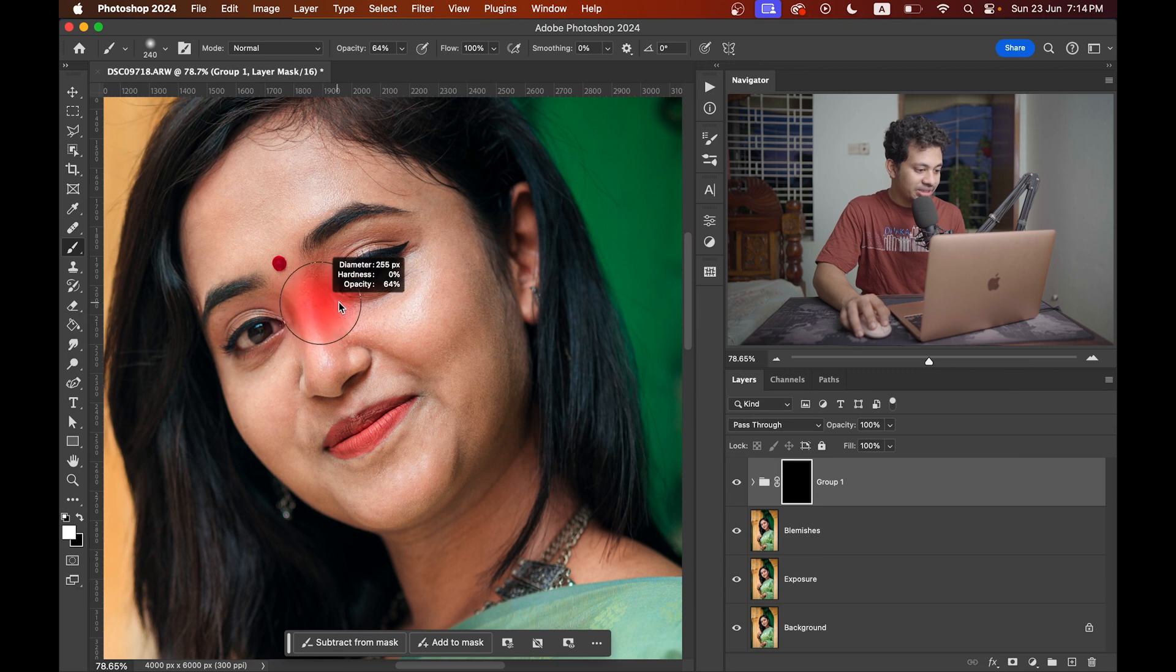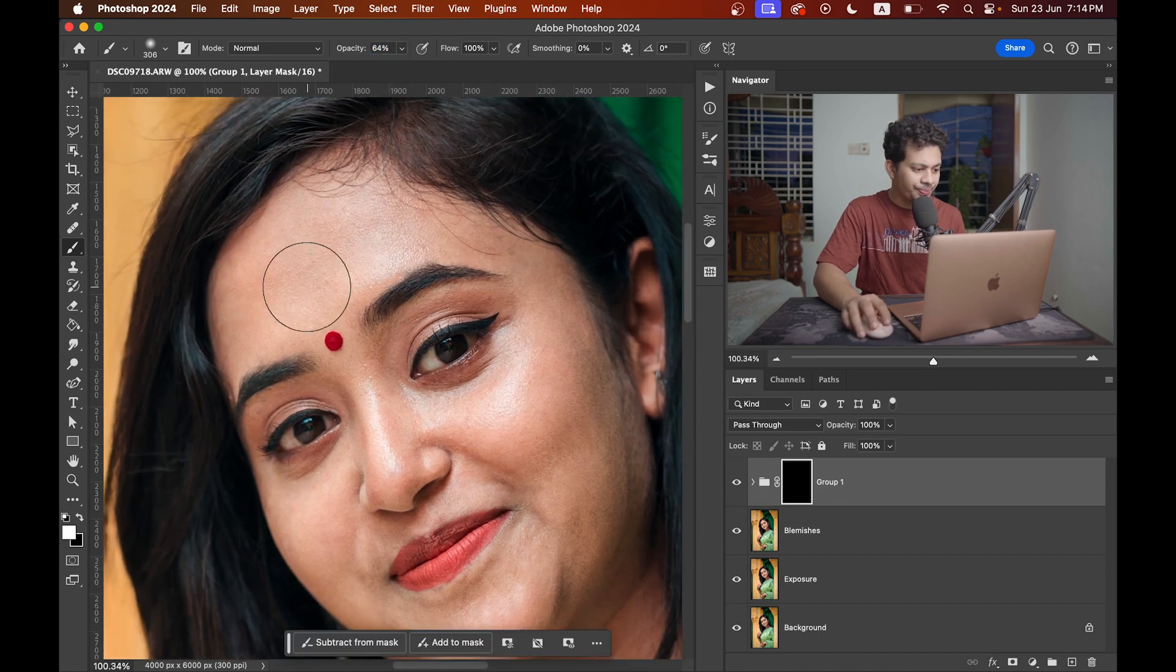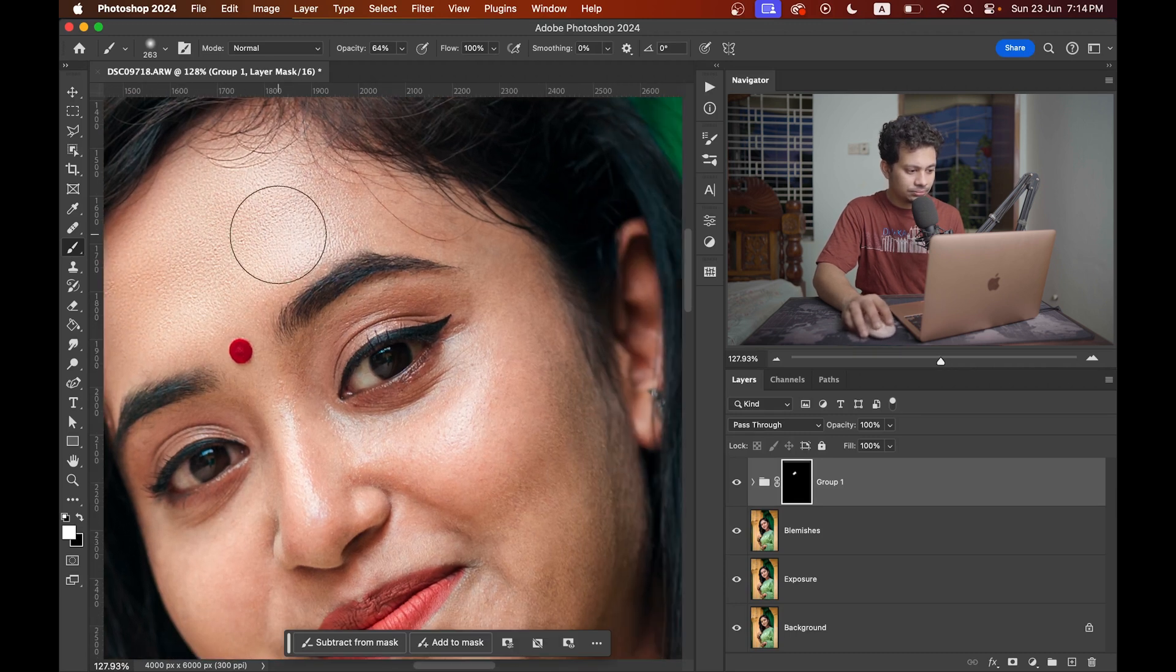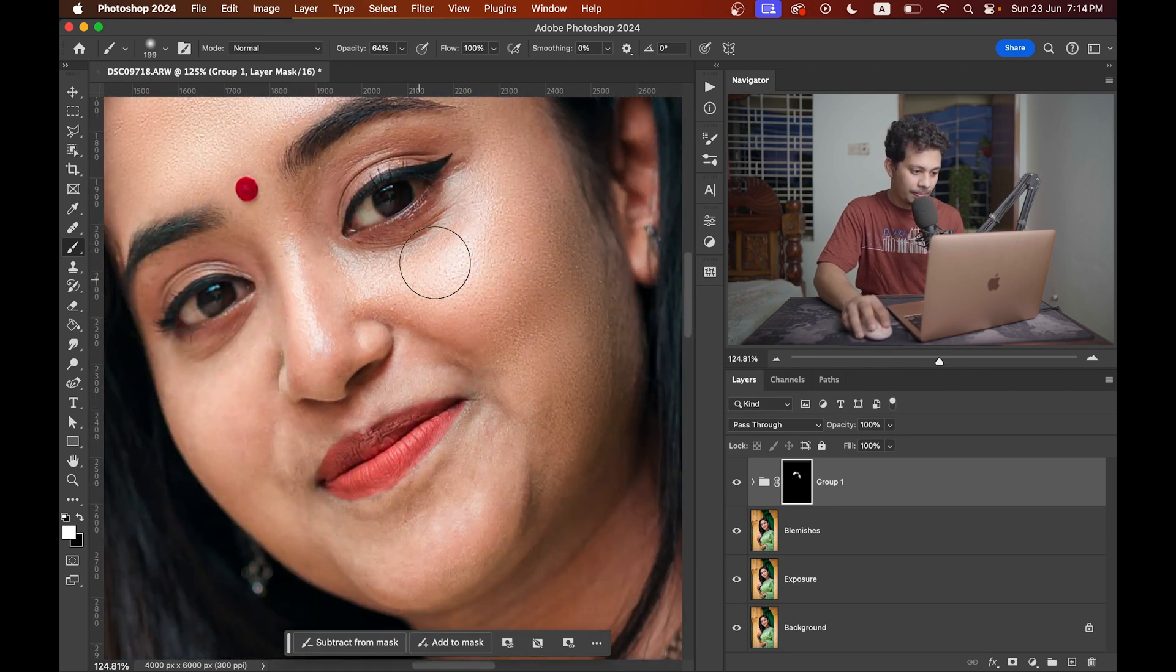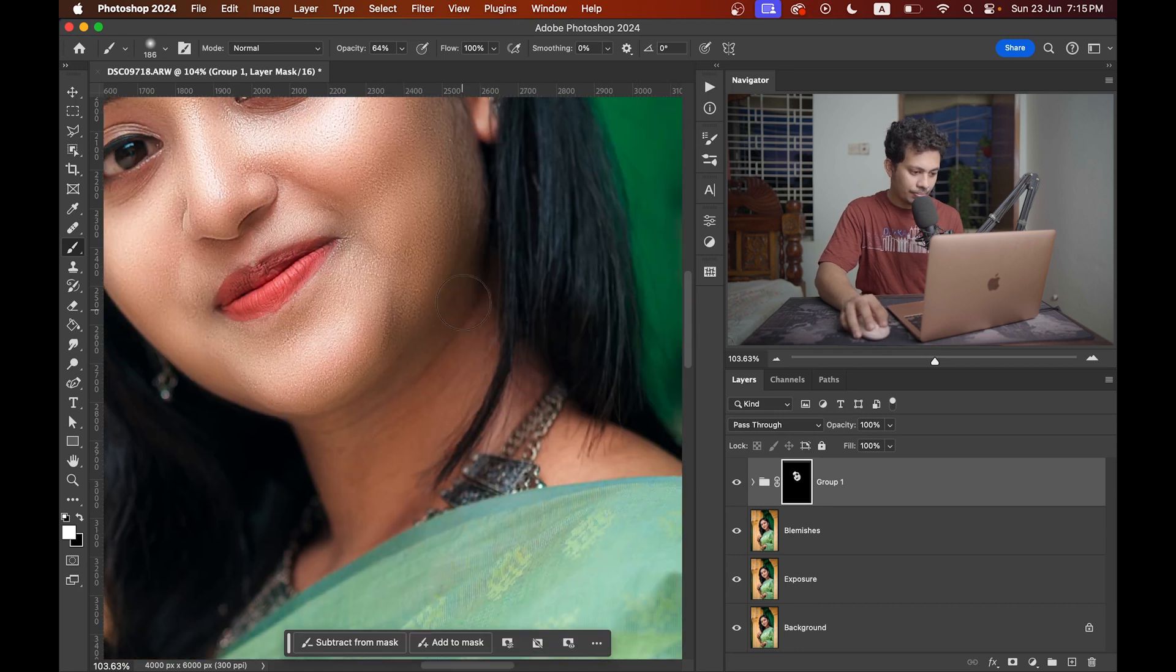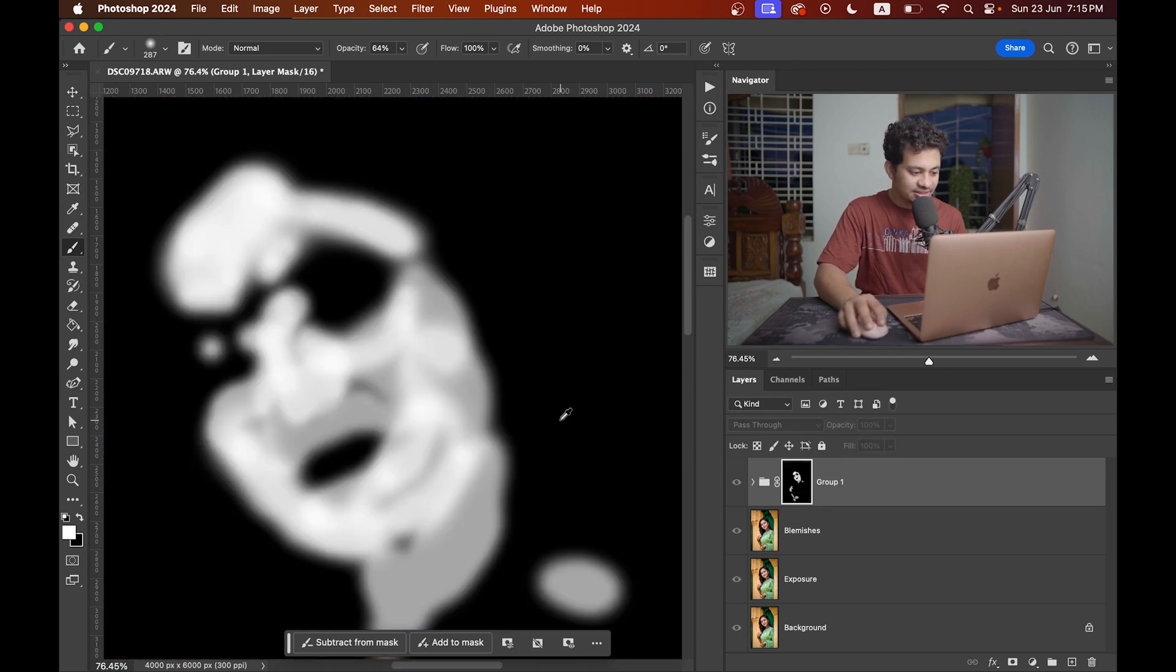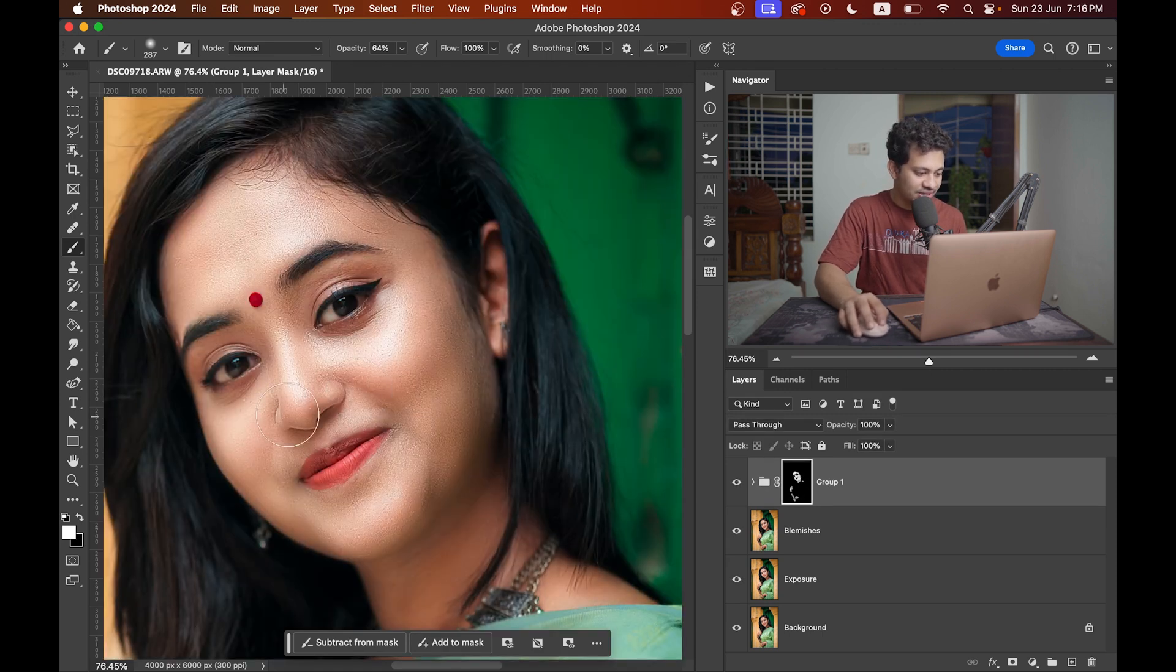Now press B to select the brush. Foreground color white and I'm going with opacity 64% or 50%. And now just paint on the skin very carefully. If you want to see the area press and hold Option or Alt key and click on the mask. Now you will get the idea where you have painted. Press and hold Option or Alt key again and click on the mask to get back.